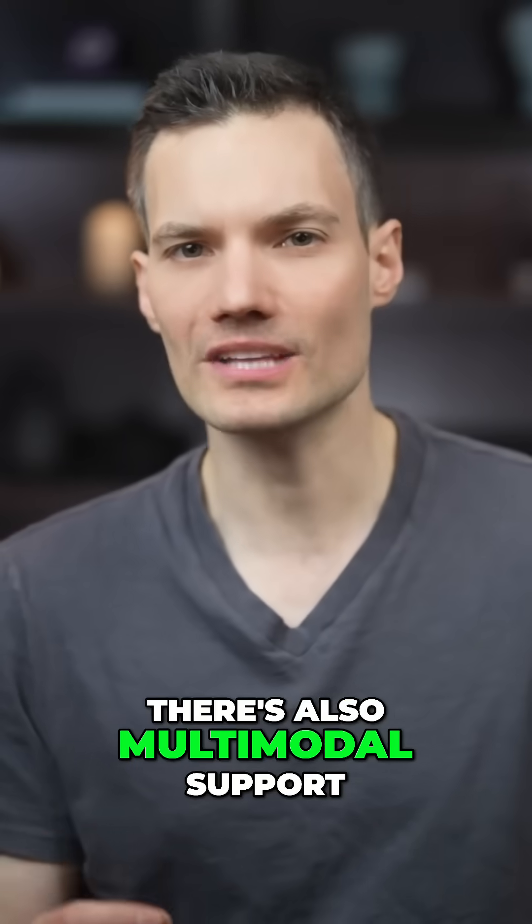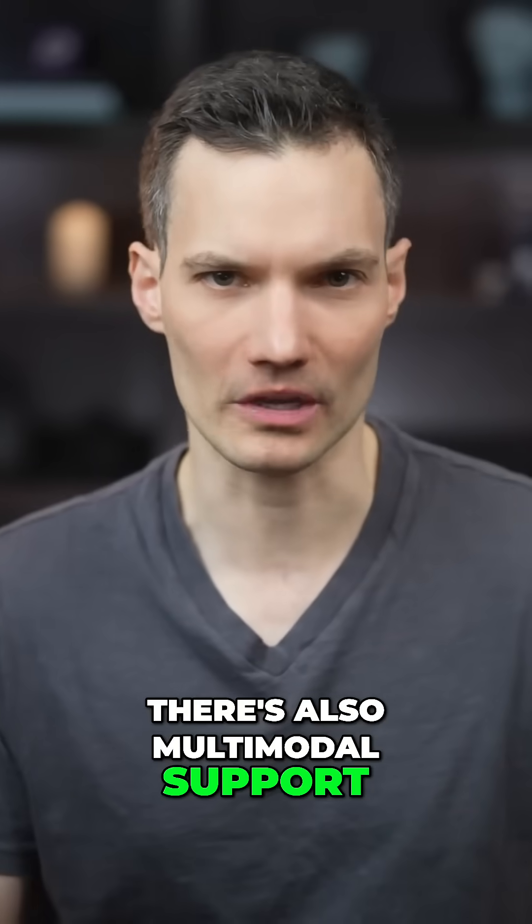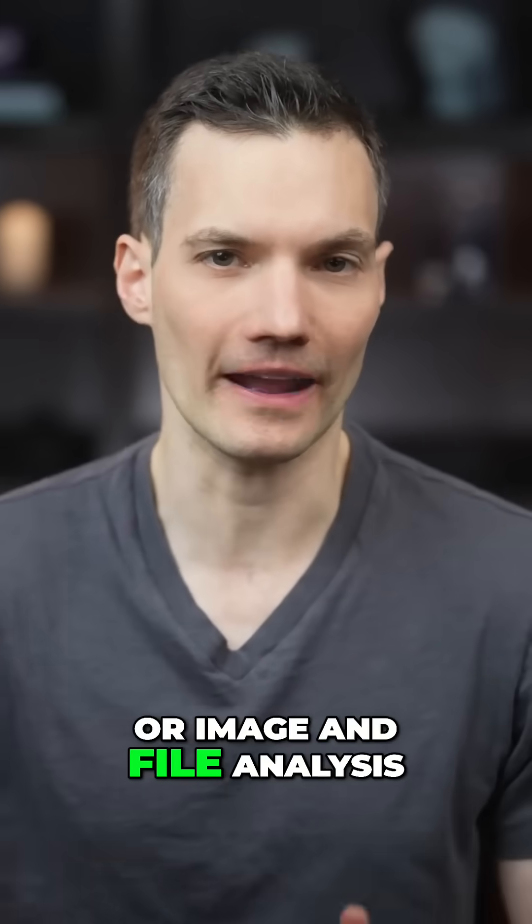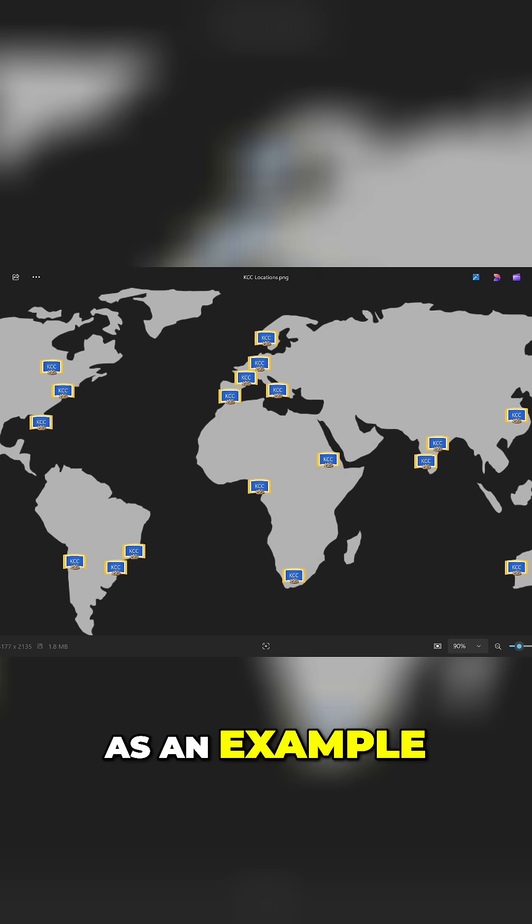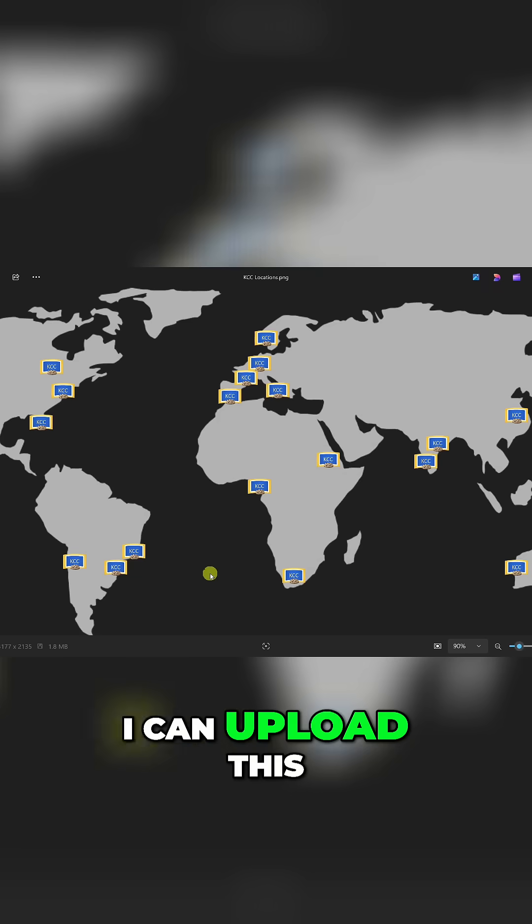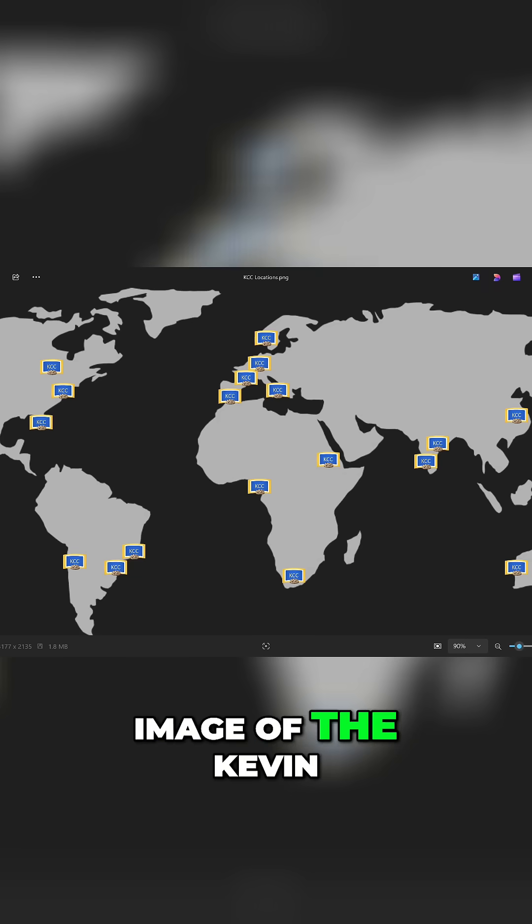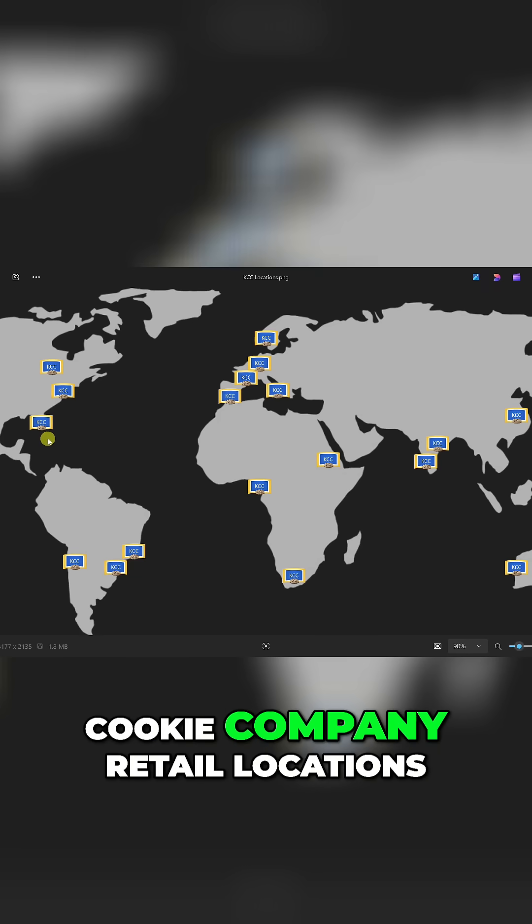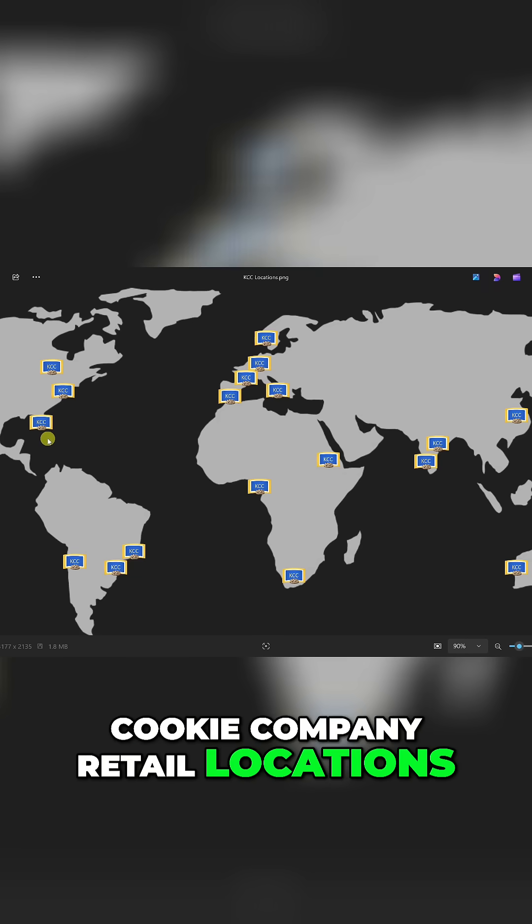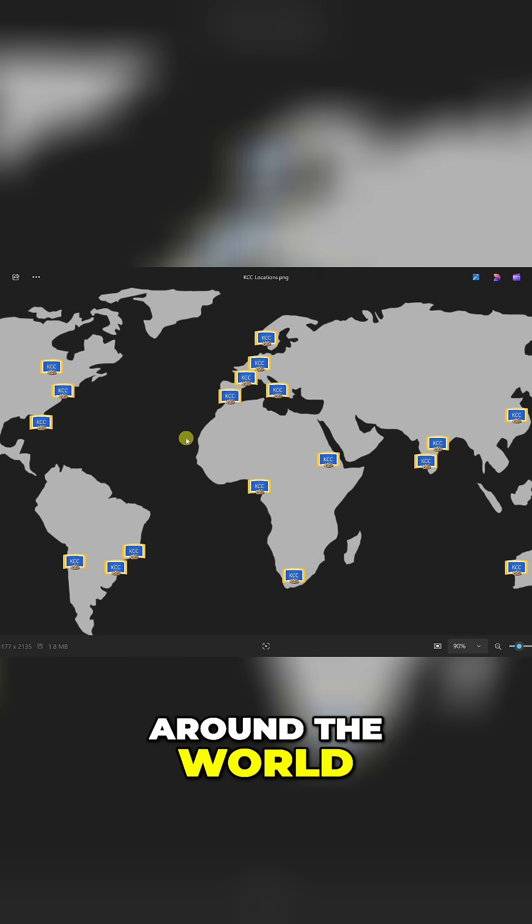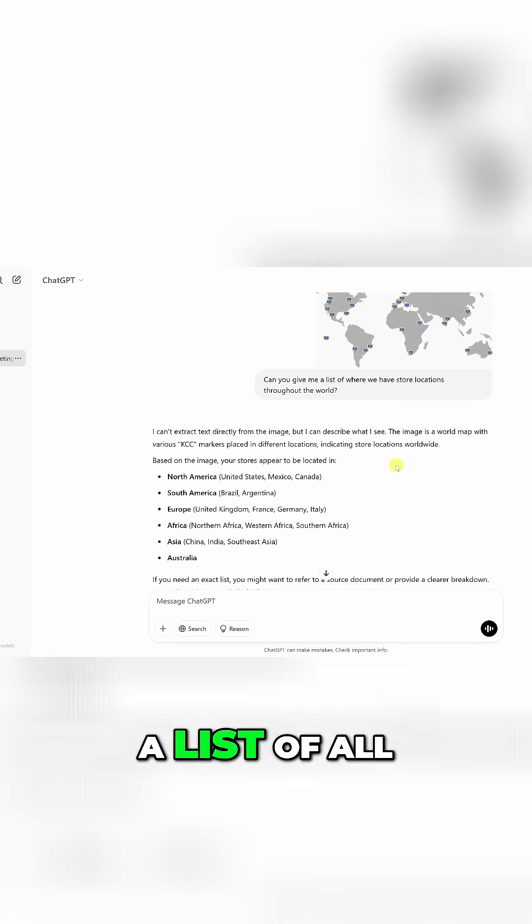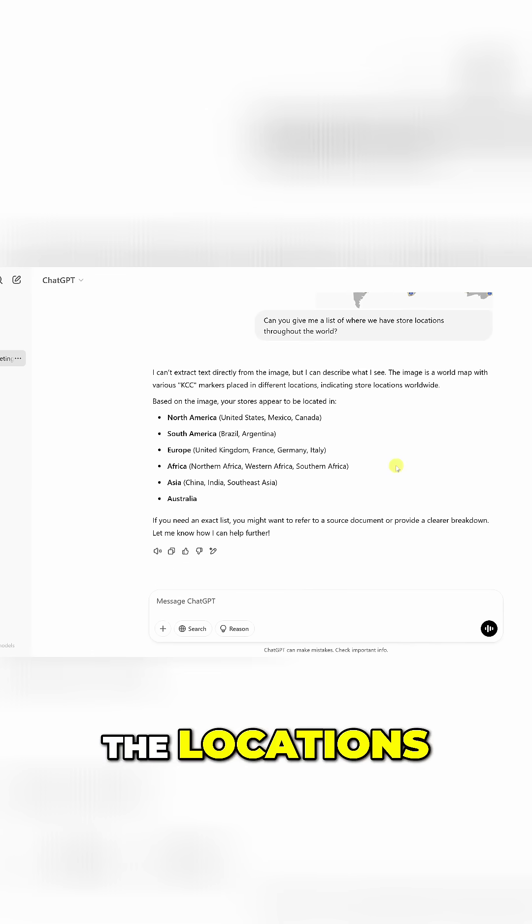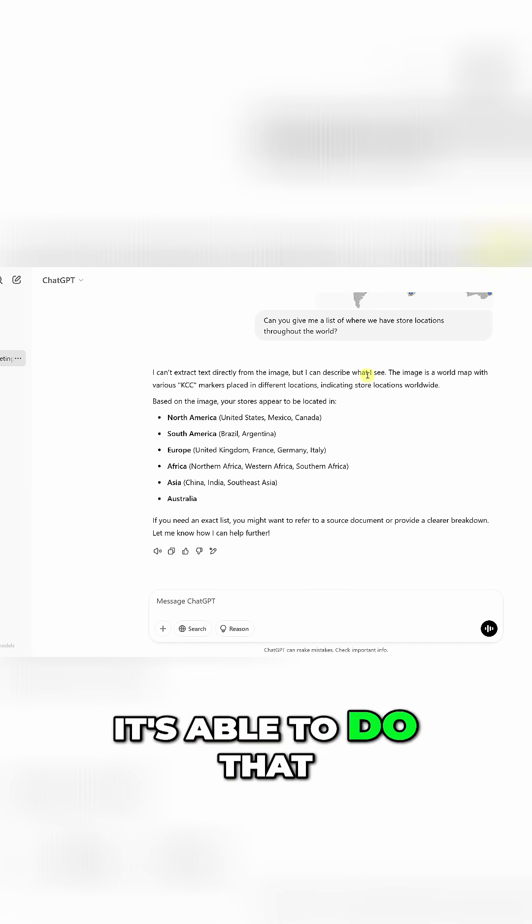There's also multimodal support or image and file analysis. As an example, I can upload this image of the Kevin Cookie Company retail locations around the world, and when I ask it to give me a list of all the locations, it's able to do that.